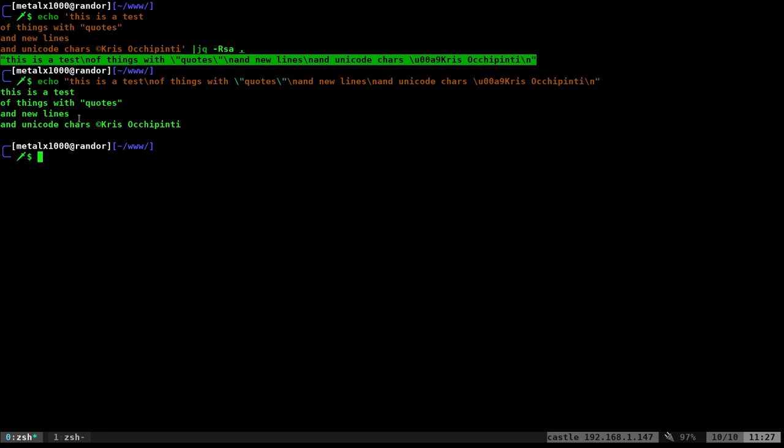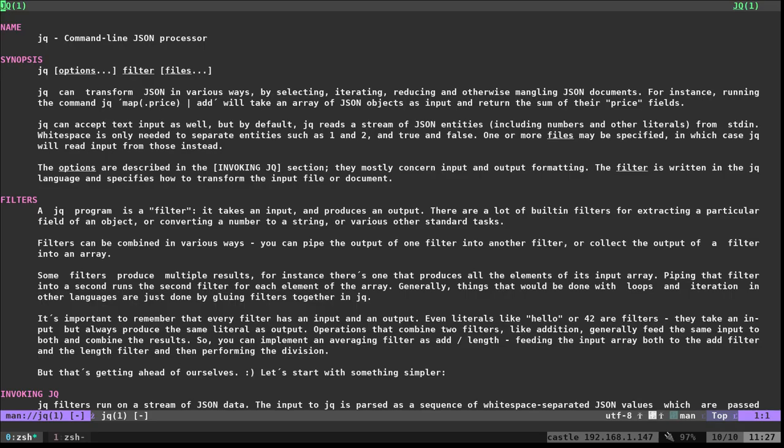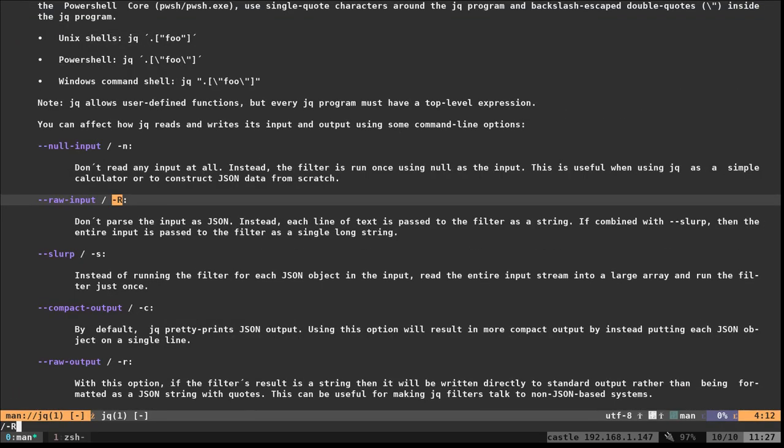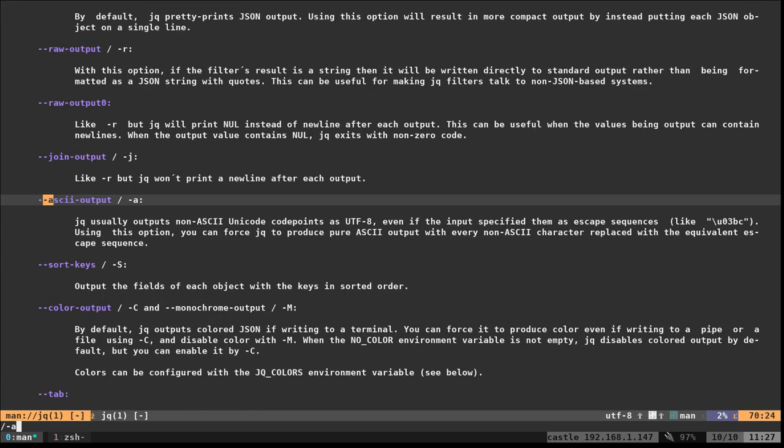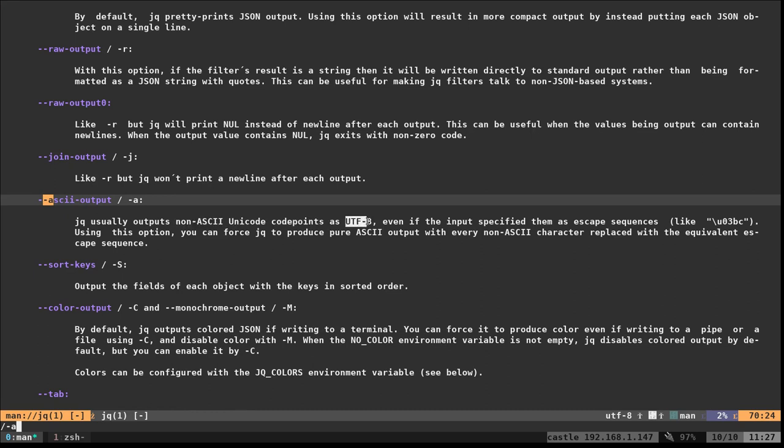Again, if you want to see more of what these commands, the capital R, lowercase s and a, do, you can look in the man file. We do forward slash capital R. You can see here this takes the raw input. And that's going to do the backslashes for us. We have S for slurp, which is going to put everything on one line instead of bringing it as arrays. And then if we do our dash A here, you can see that it's going to take non-ASCII Unicode code points and convert them to UTF-8, which is just a little more compatible for most systems.